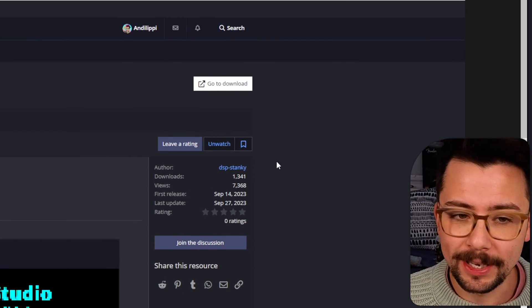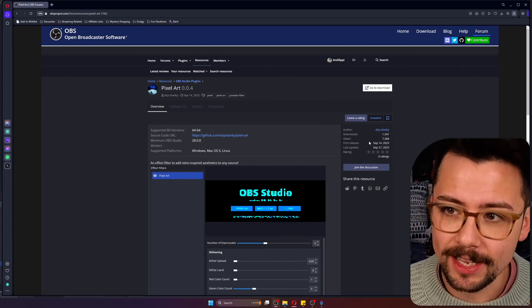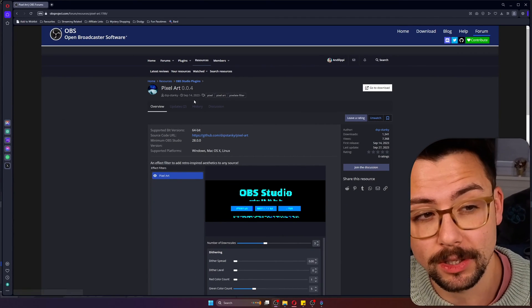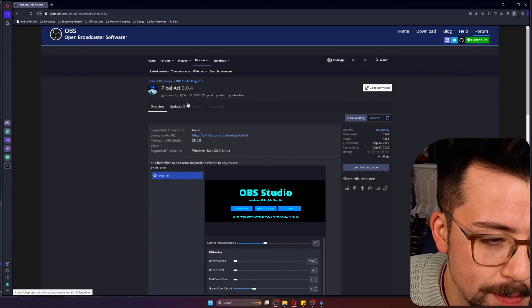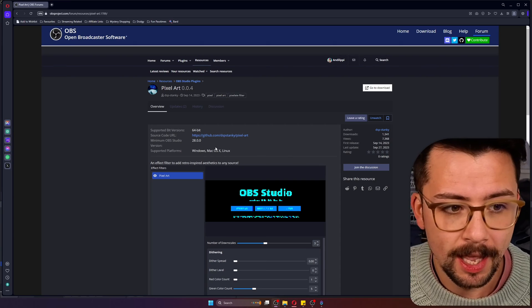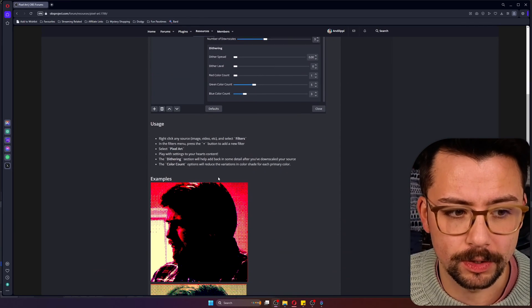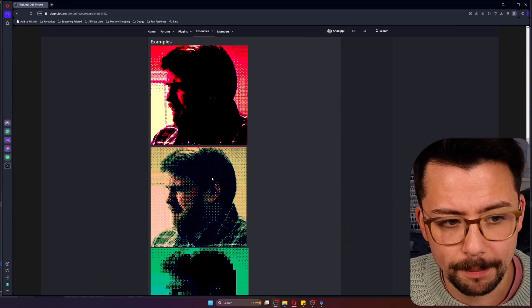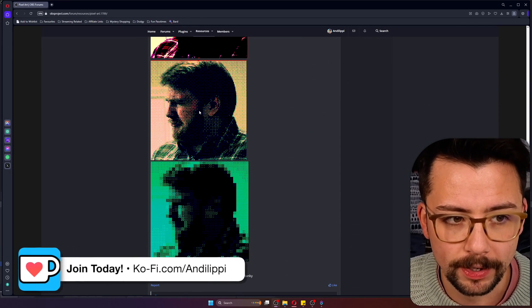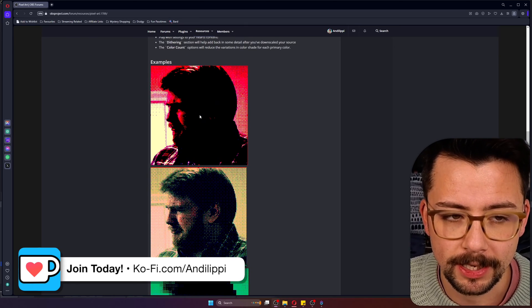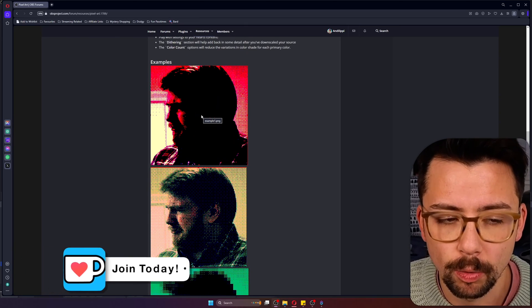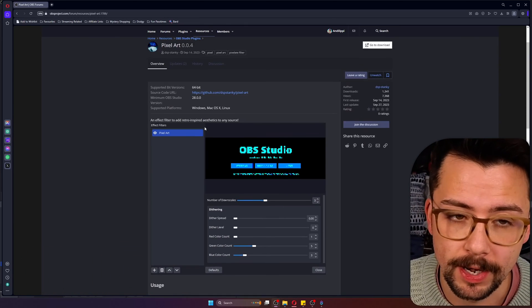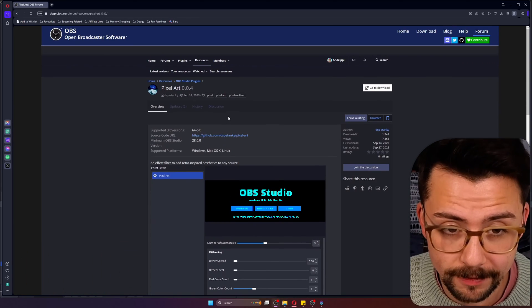We can get it from the OBS website just here. It's called Pixel Art by DSP Stanky and it's pretty cool. You can see some examples of what can be done with it. You can get some really cool unique effects that you weren't able to do previously.